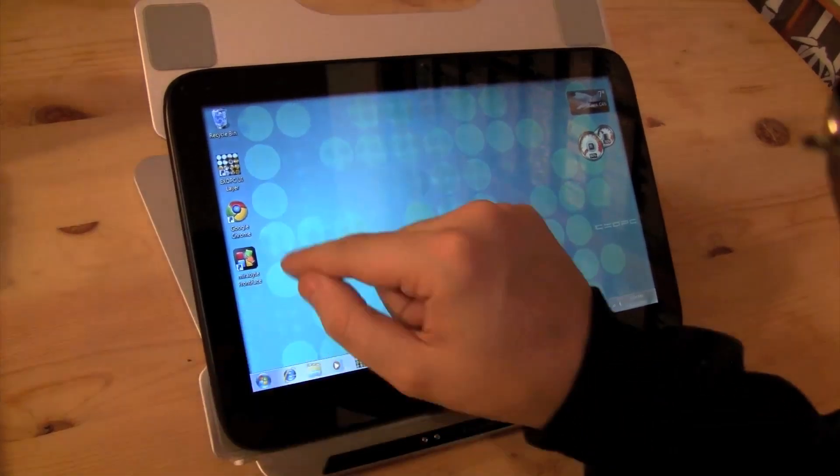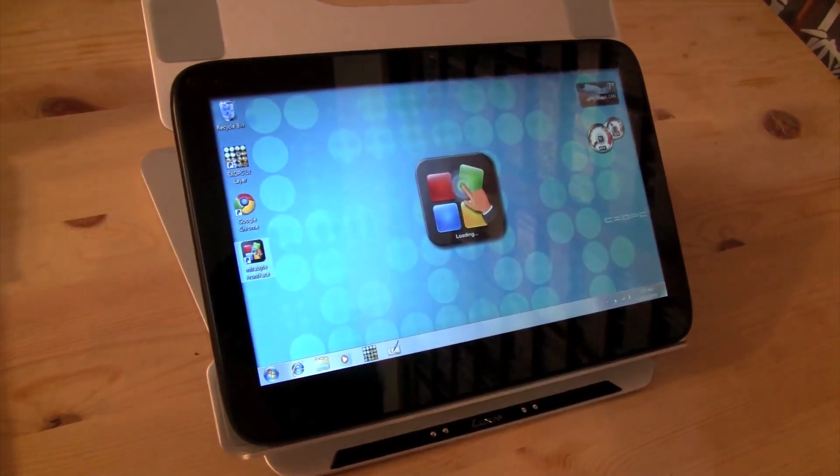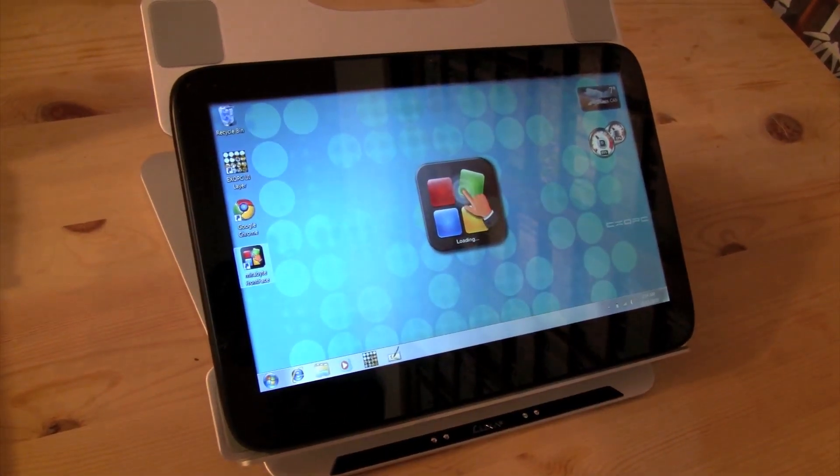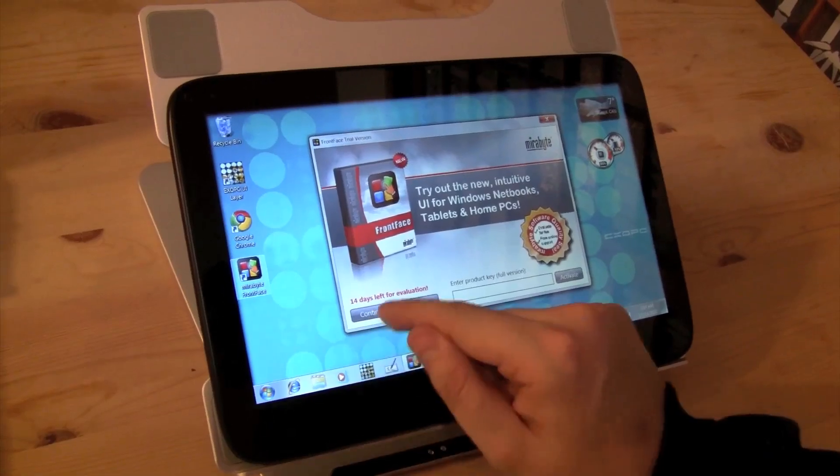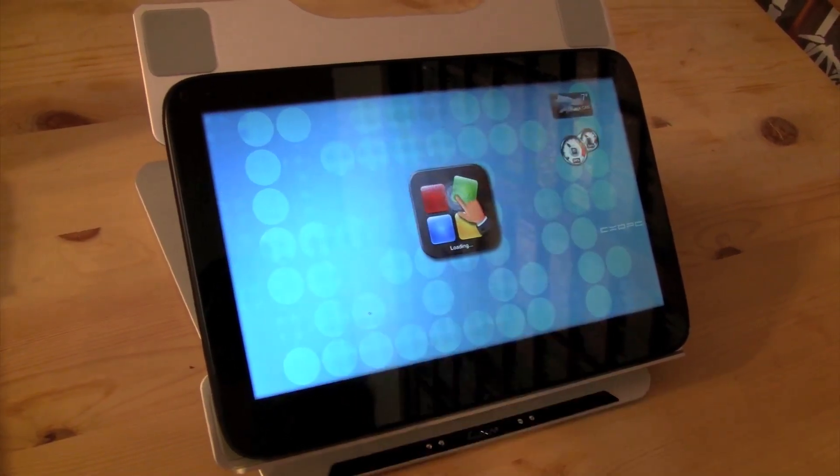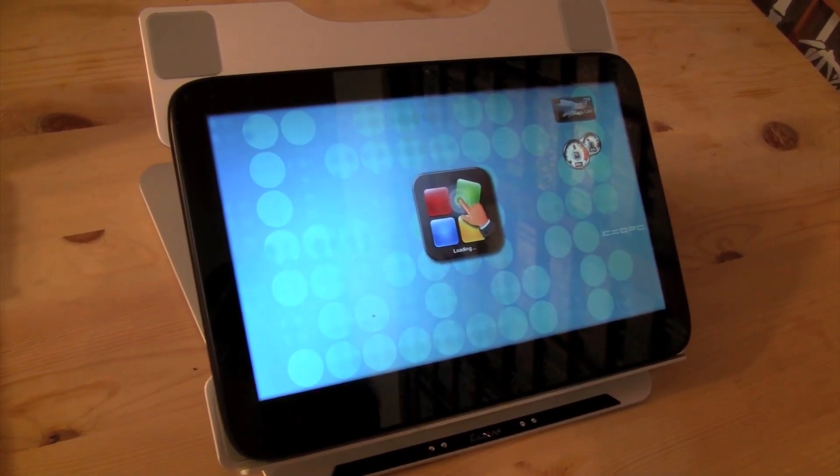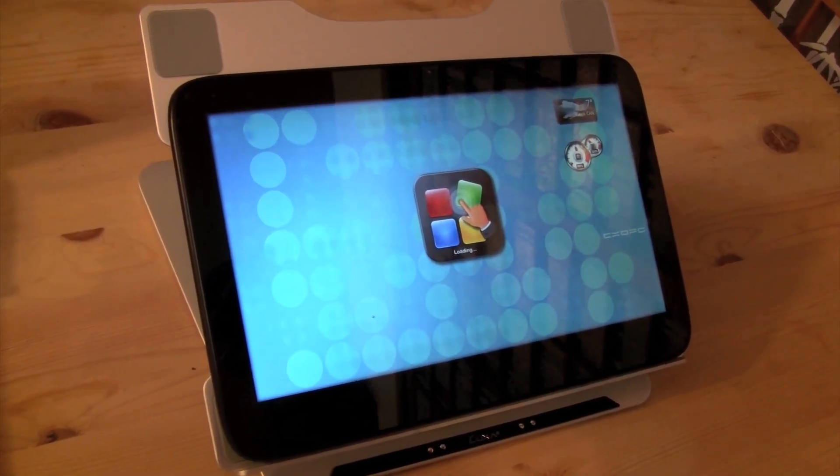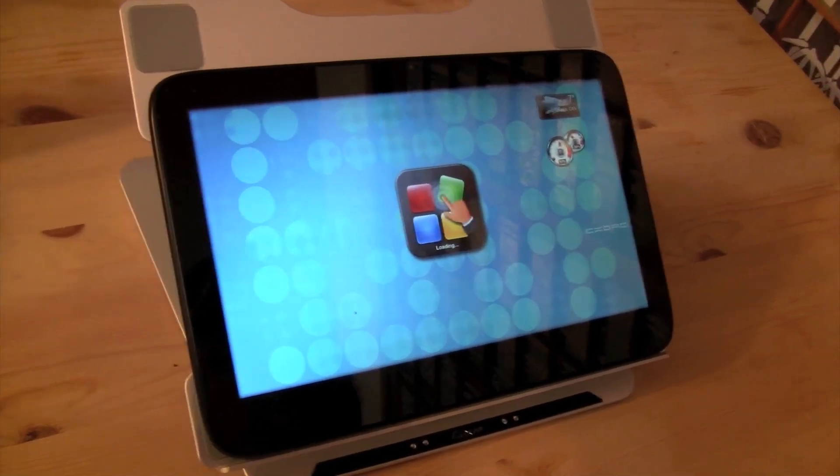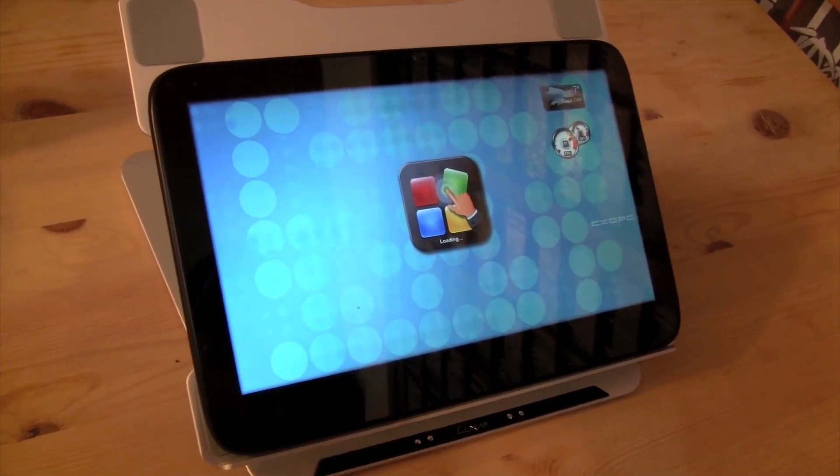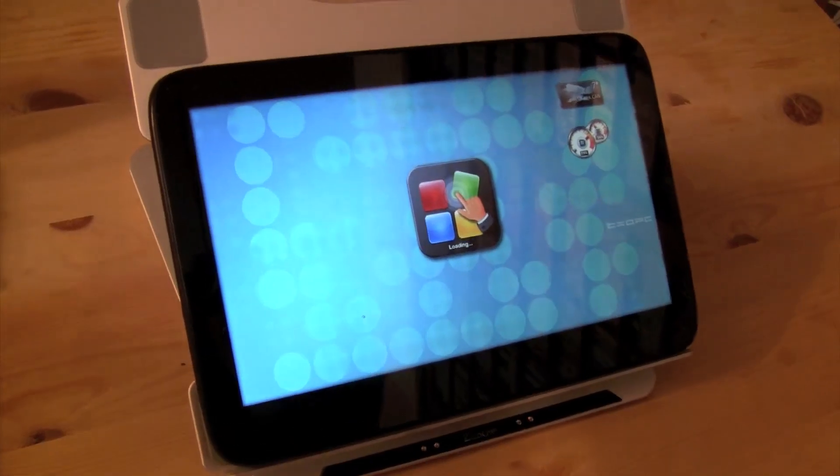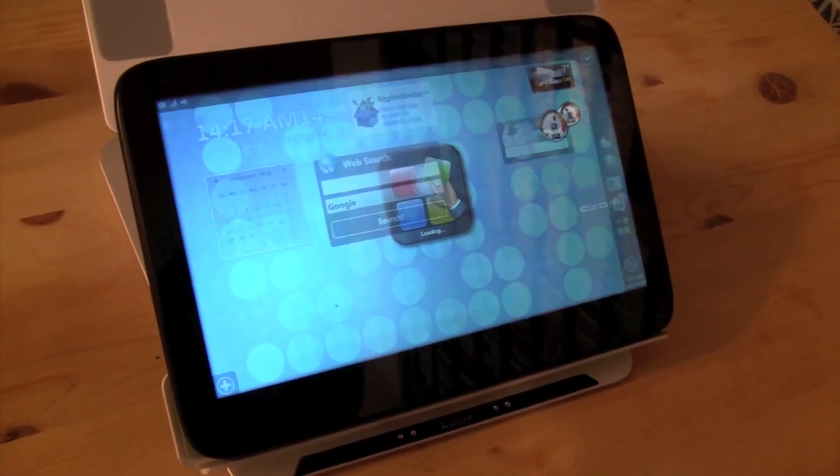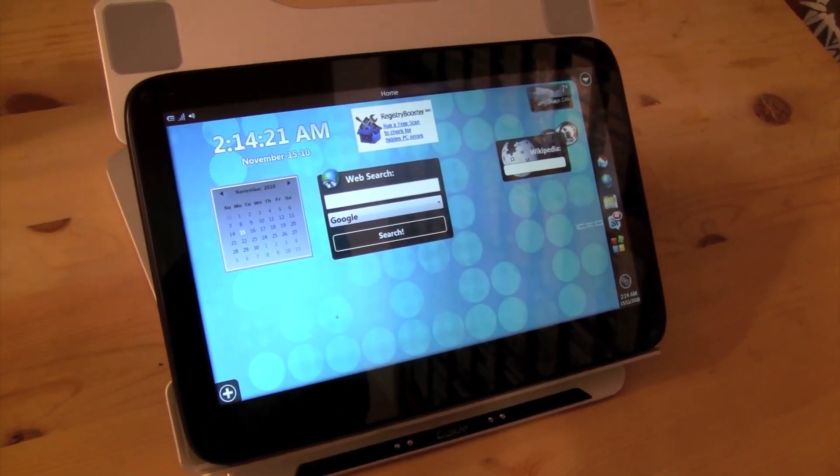So first of all, how about the boot-up performance of the different GUIs? So this is the MirrorBright FrontFace. It's loading. It's loading. There we go. There it is.